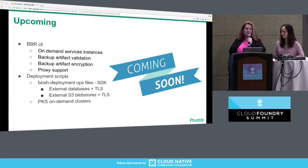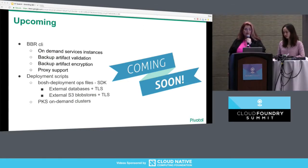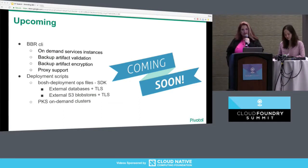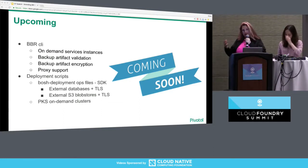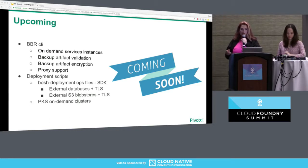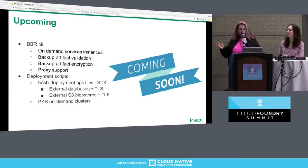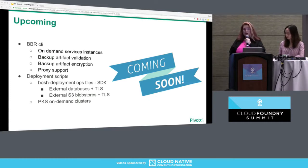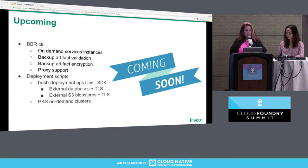On the deployment scripts side: BOSH deployment is going to use the SDK with ops files for specifying external blob store and external database. PKS on-demand clusters is also implementing BBR scripts.